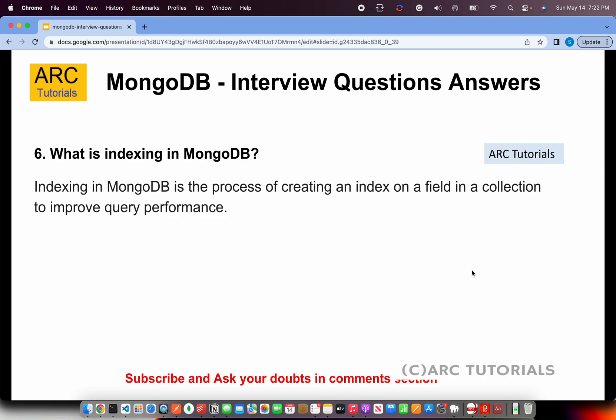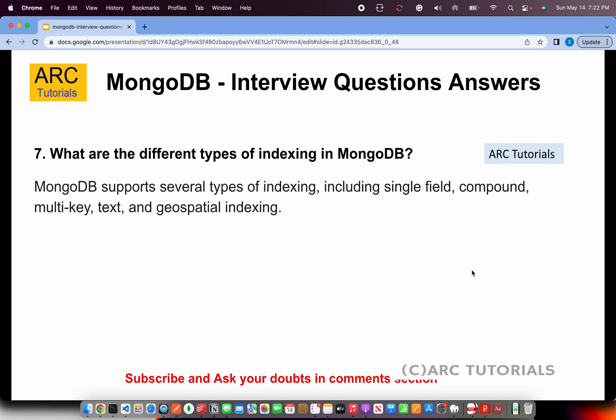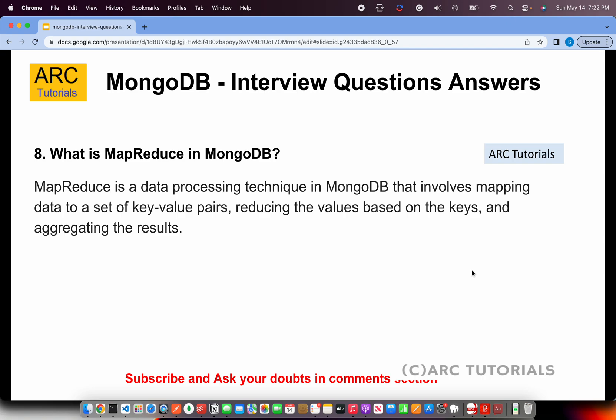What are the different types of indexing in MongoDB? MongoDB supports several types of indexing including single field, compound, multi-key, text, and geospatial indexing.